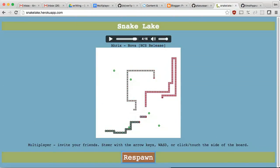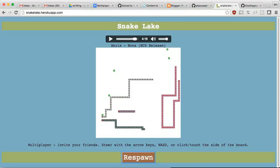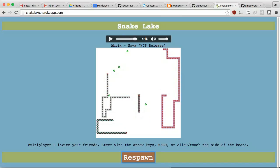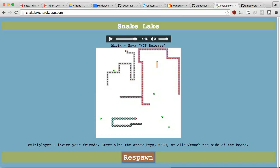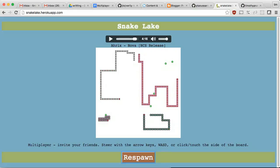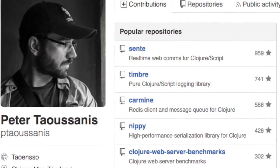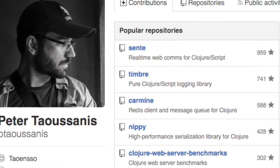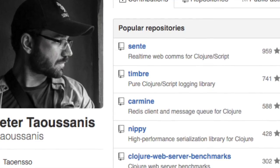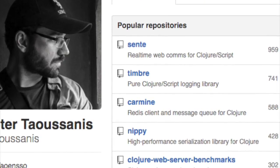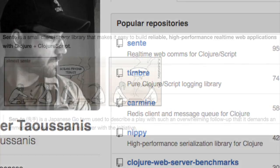Players connect to a central server and eat green food dots to grow. We will use WebSockets to communicate between the browser and server. Cente is a library which addresses this concern by falling back to Ajax when WebSockets are not available.